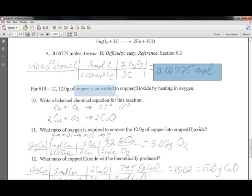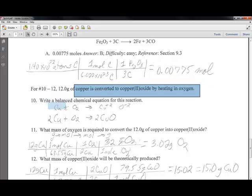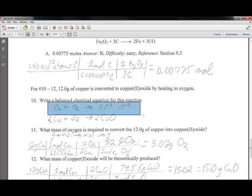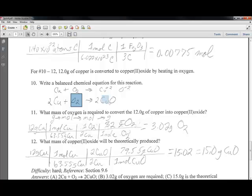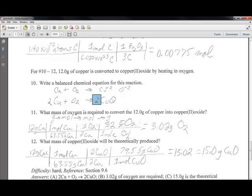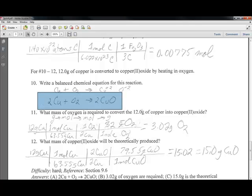We're converting copper to copper oxide by heating in the presence of oxygen, giving us copper(II) oxide. The proper molecules are Cu, O₂, and CuO, because O₂ is diatomic. Once the molecules are correct, we balance the equation: to get O₂ on one side, we need 2 CuO on the product side, and 2 Cu on the reactant side to balance the coppers. That's the balanced equation.